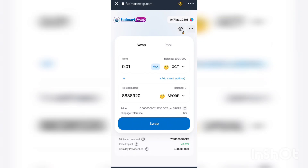If you look under the swap button, you will see minimum receive, price impact, and liquidity provider fee. There is a minimum you will receive — give or take, you'll receive between seven million eight hundred ninety-one thousand SPORT or eight million eight hundred thirty-eight thousand nine hundred twenty SPORT.